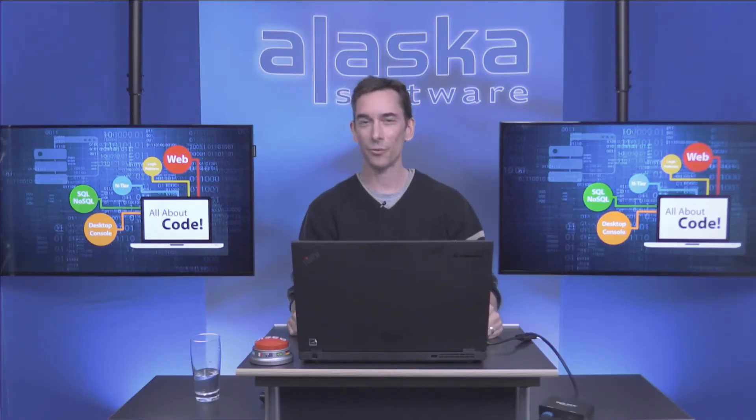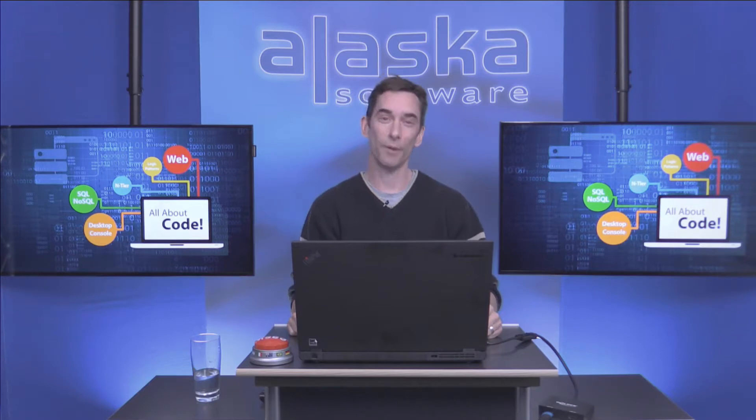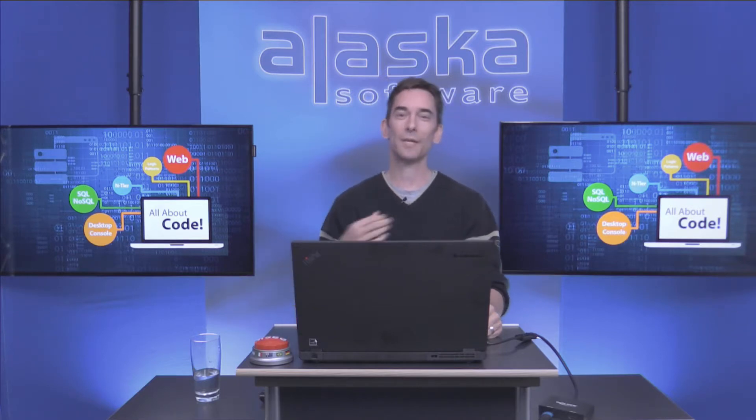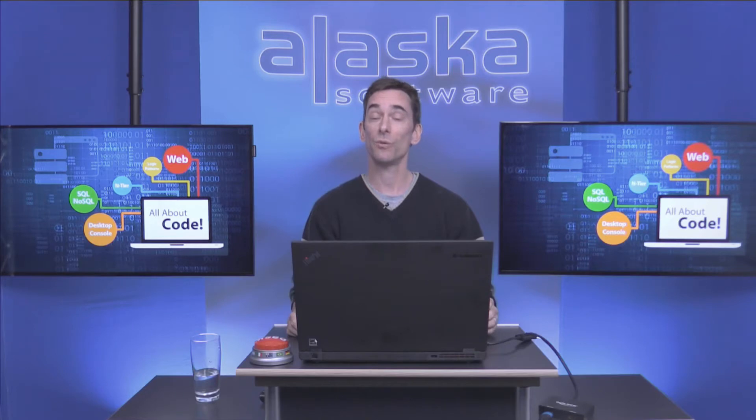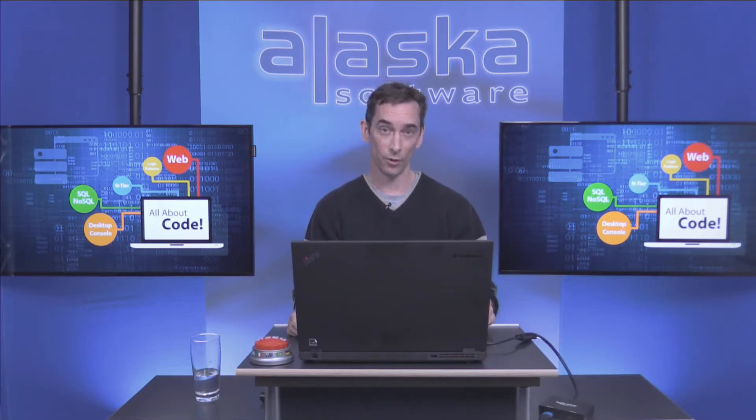Hi and welcome to yet another episode of All About Code. My name is Till and today I'd like to show you how you can use the new command button control in your own projects.